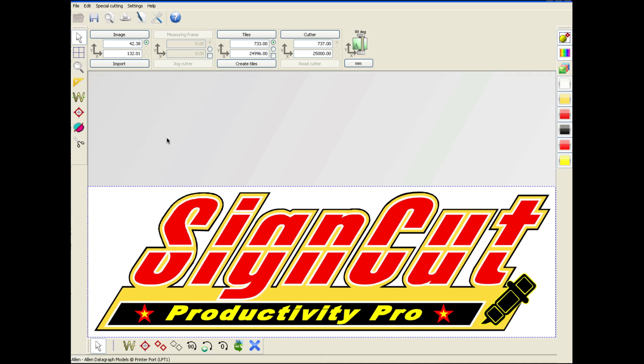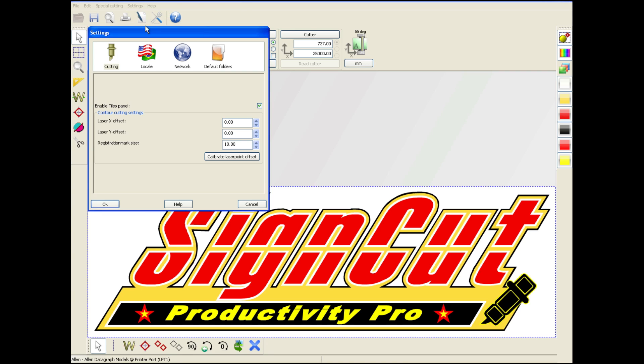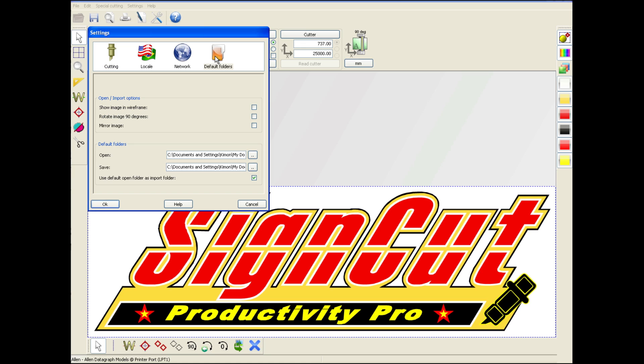First thing we want to do is go ahead and open SignCut. Then we're going to click the Settings menu and choose Settings, and then we're going to choose Default Folders.